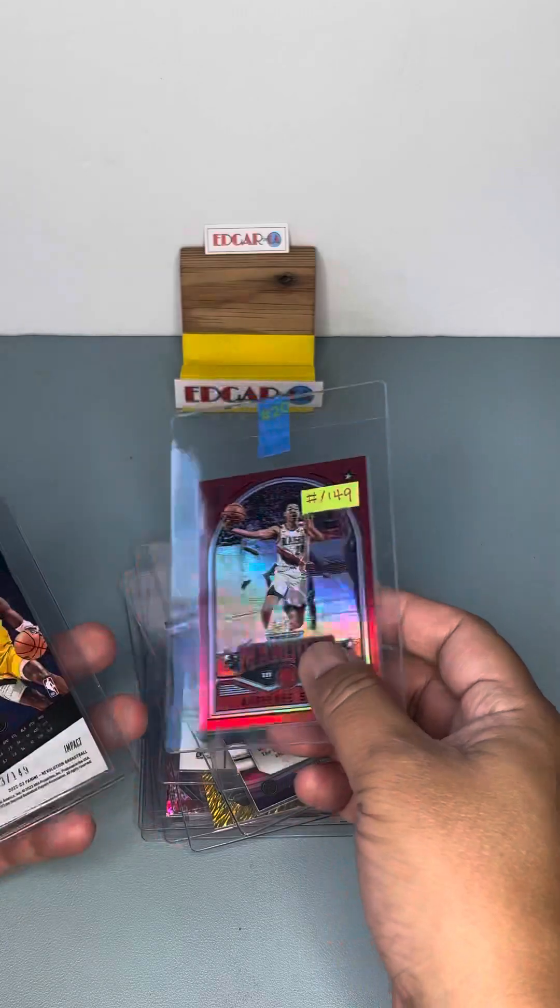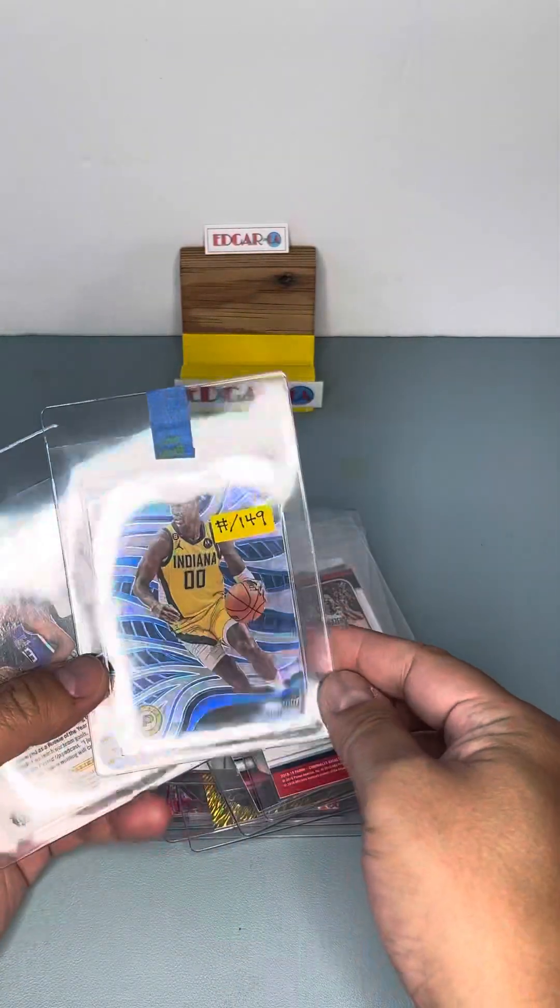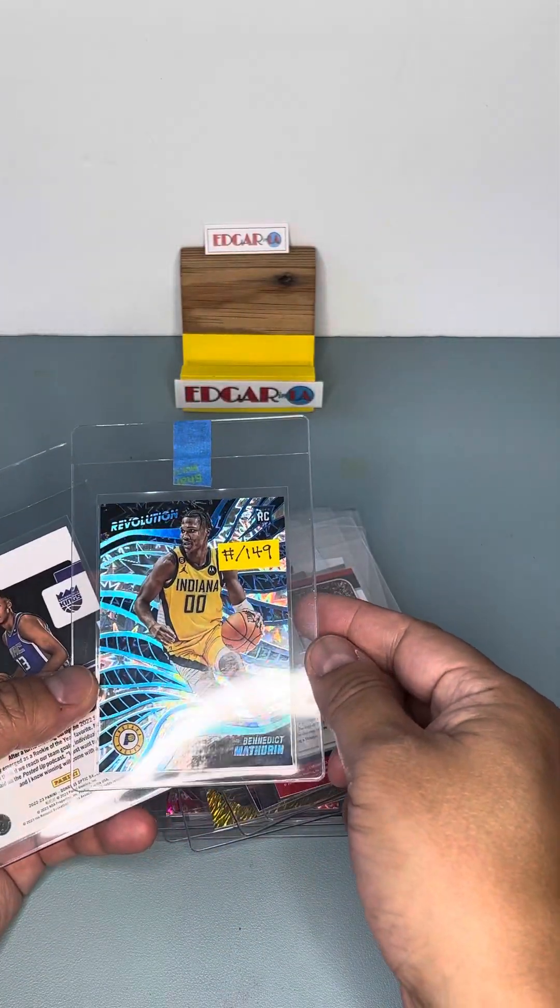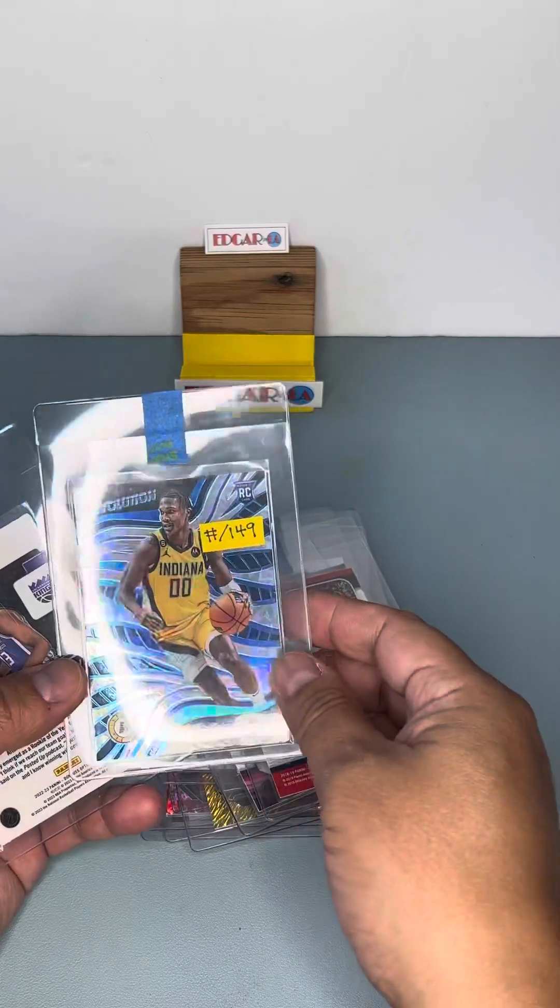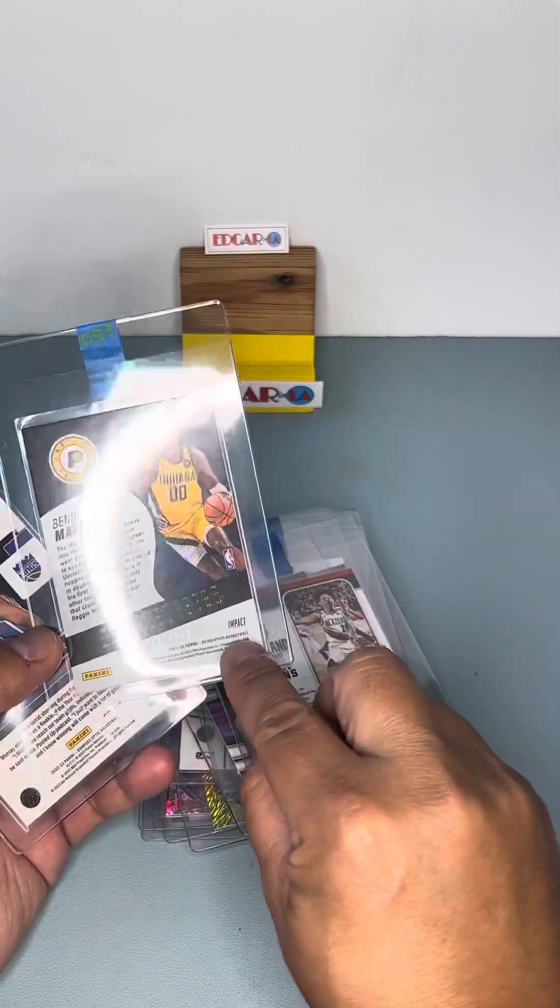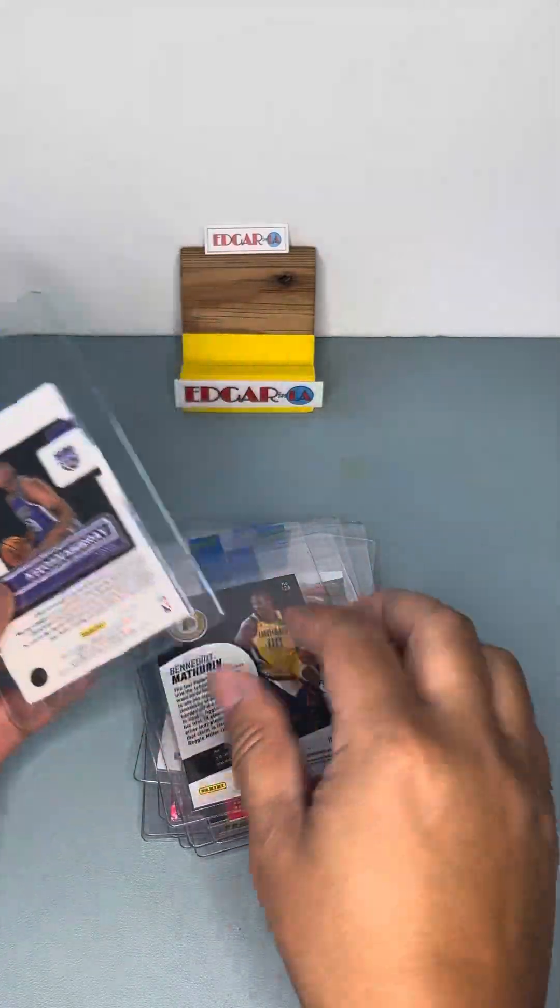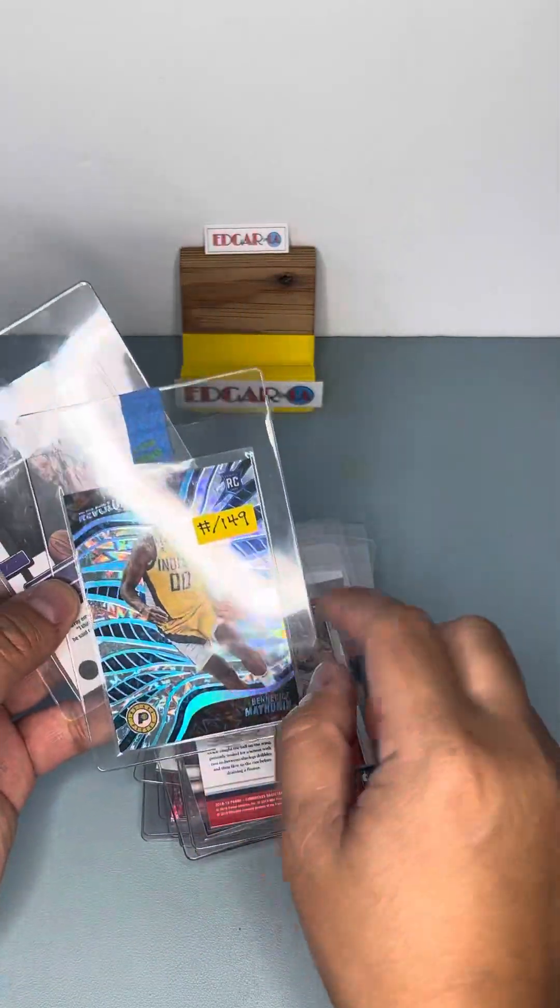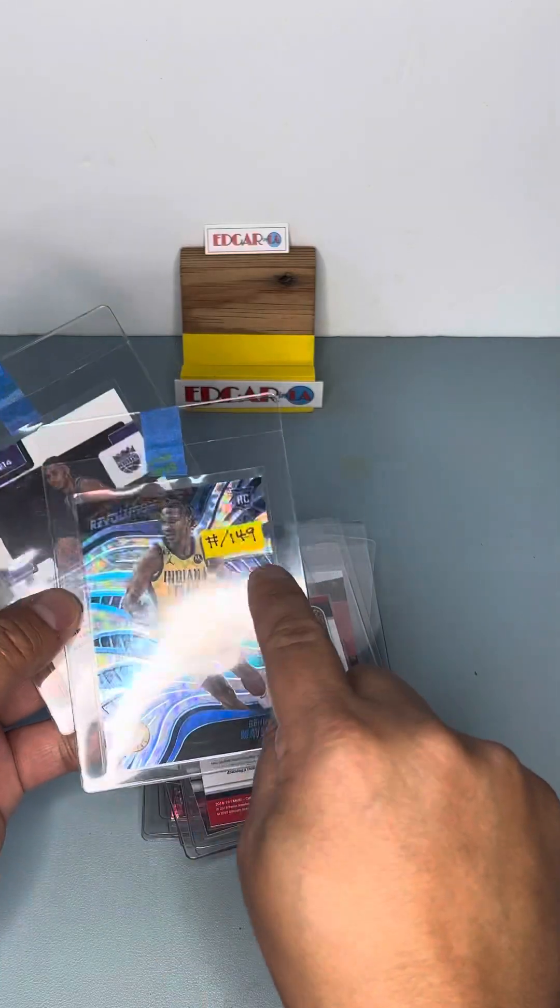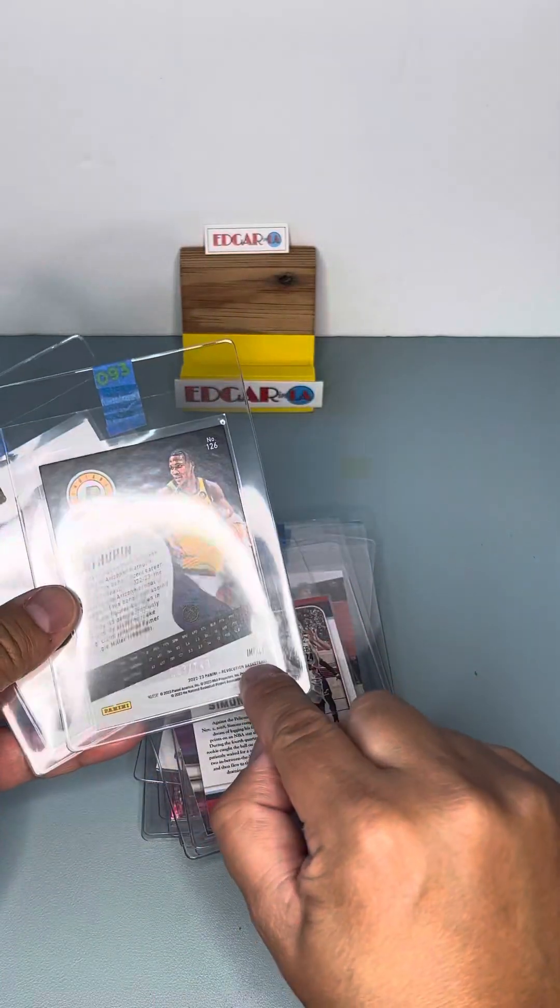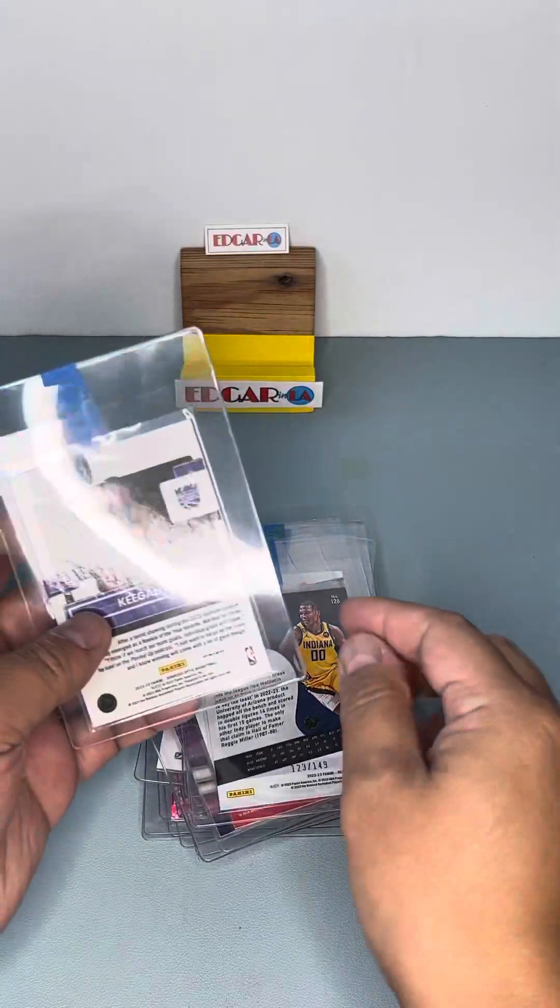Number to 149. Rookie of Benedict Mathurin of Revolution. Number to 149. This is an Impact version. They have different patterns of eyes or different kind of patterns in the background and they label them here. This one's called Impact.